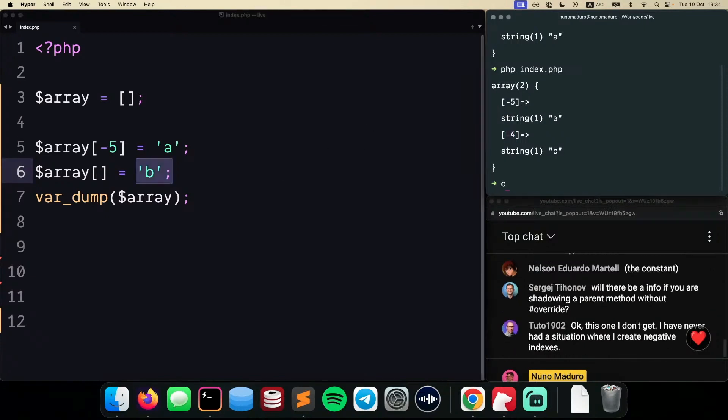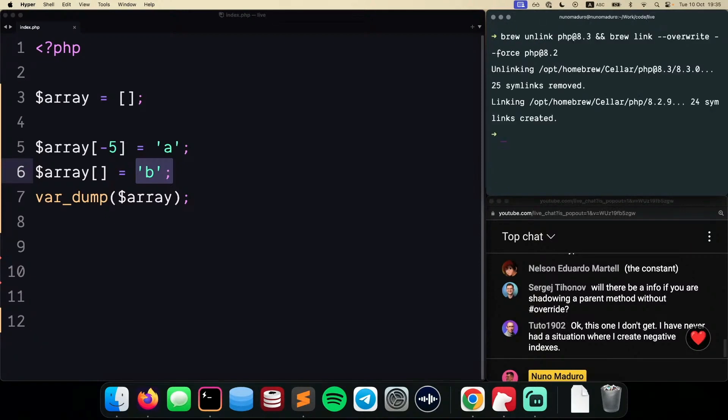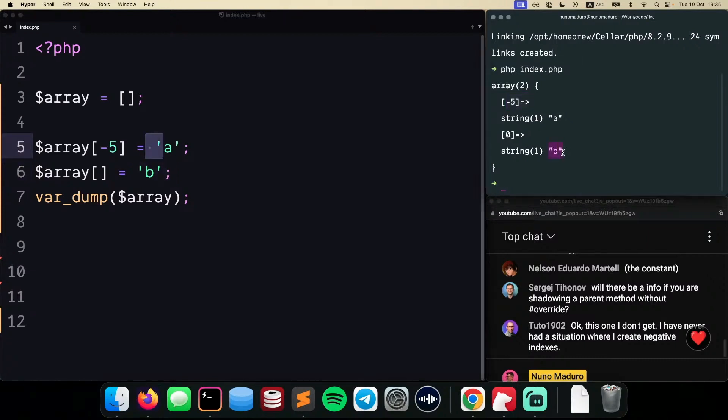previously, if you were to do something like clear this terminal and jump back to PHP 8.2, which is the current version, if we run this code, you will see that it doesn't behave exactly the same way, meaning that if I run this particular code, the new element will be placed on the position 0.